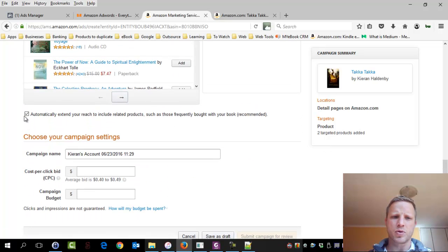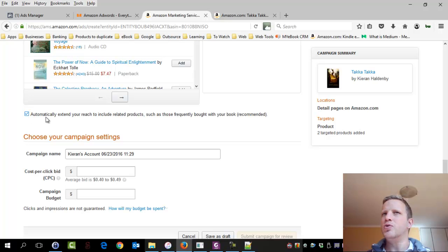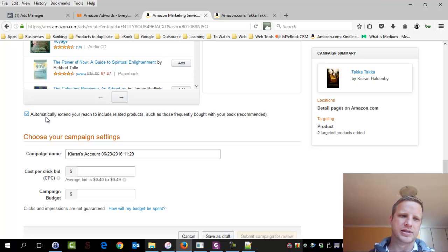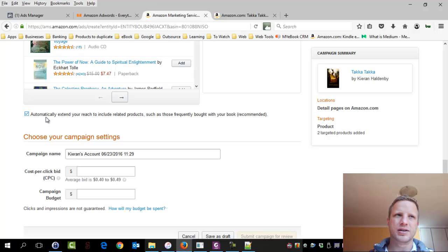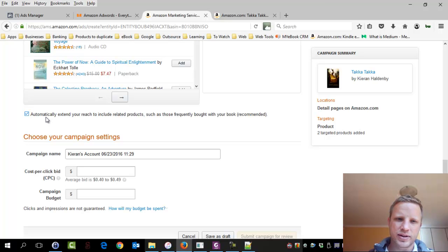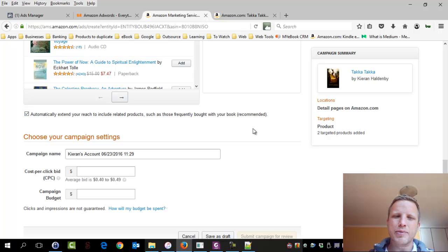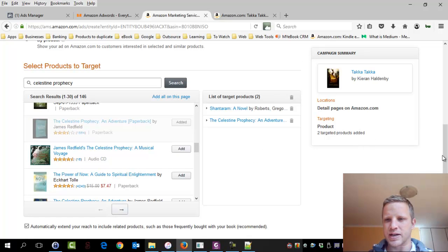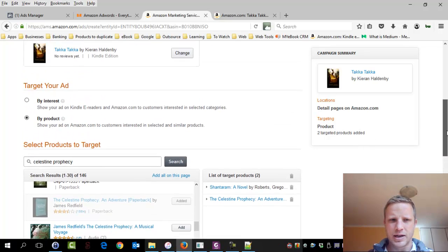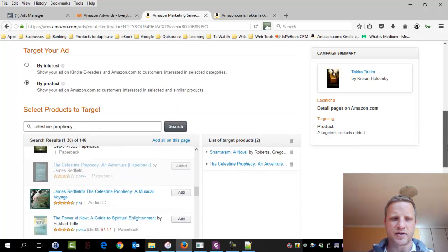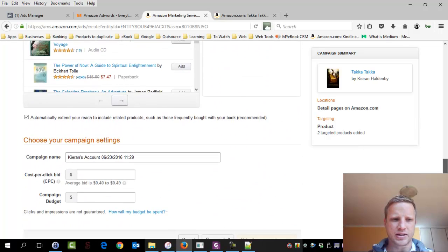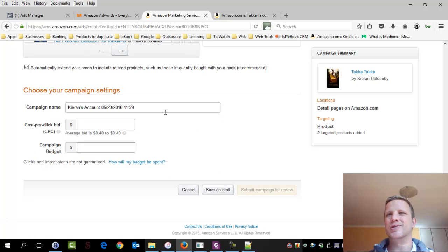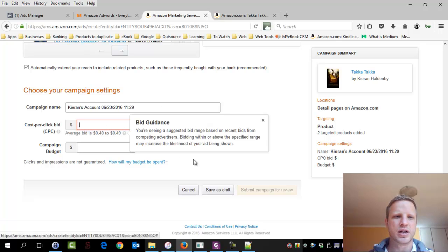Okay, so tick box. Automatically target readers who buy things that are very similar. Oh, guys, this is a tough one. It's going to spend extra cash. Do I want that? Bought together with your book. They say recommended. You know what? Let's give them the benefit of the doubt. Let's give them the benefit of the doubt. We'll leave it ticked. Great. Campaign's name. Does it matter so much? I don't think so, guys. Let's leave it what it is.